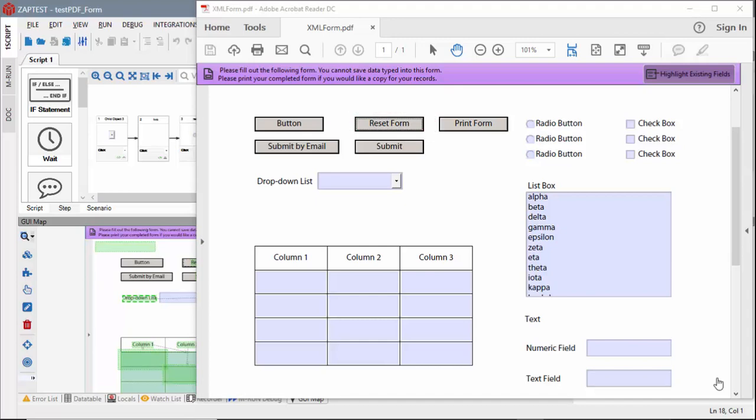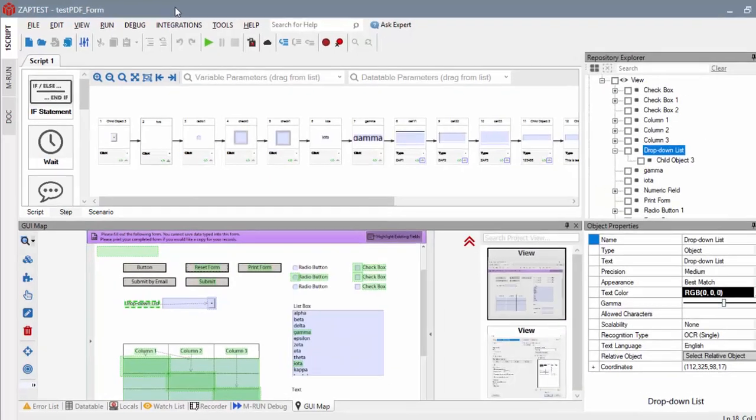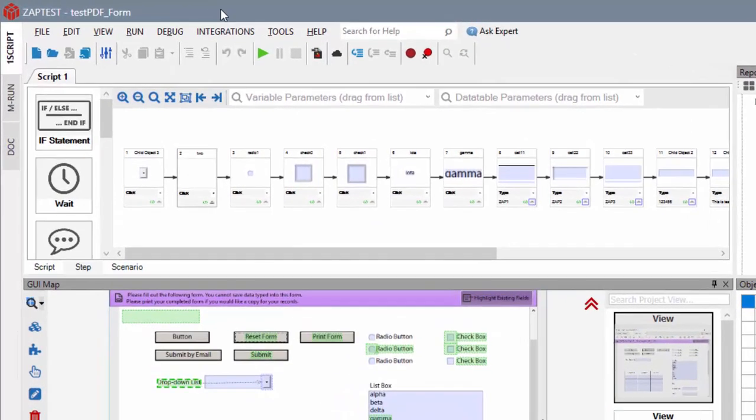After collecting the test objects and developing the test using the Zaptest scriptless approach, I'm going to run it.